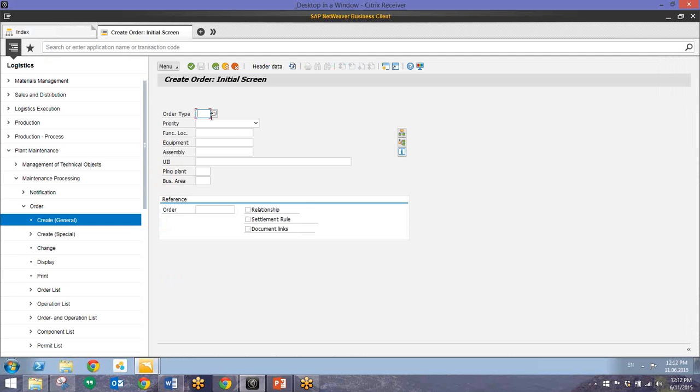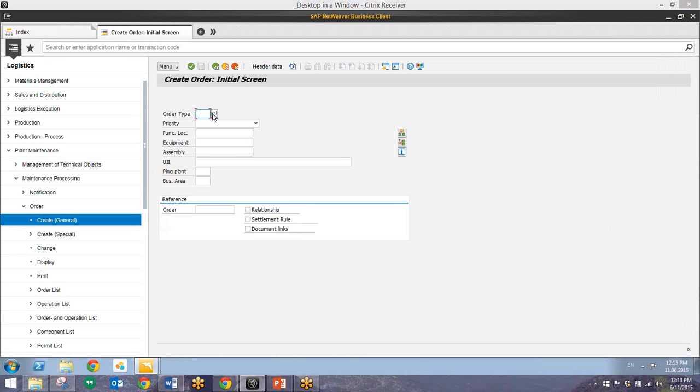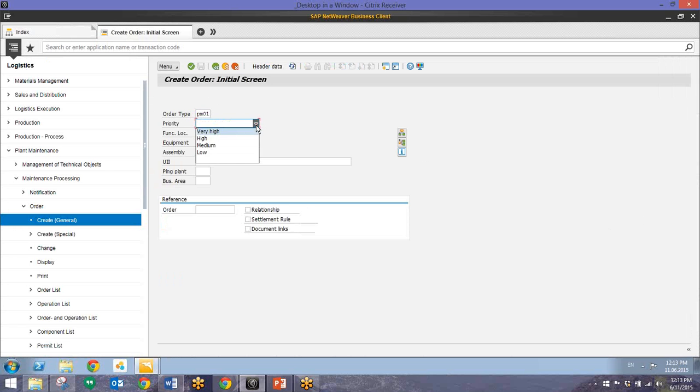And we'll just enter in information related to our purchase order. Set the order type as PM01. We'll have a medium priority. We'll enter in our planning plant and our business area.